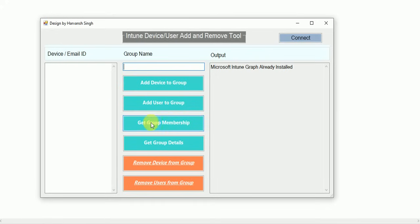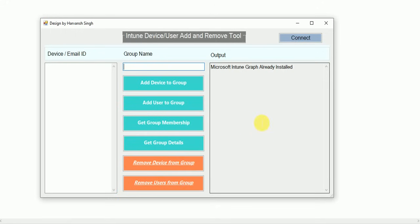You can also get the group membership — get a device list or user list from the group showing what devices are available inside. Get group details like group name, group description, and membership count. If there is any dynamic query used, you will get the query detail as well. There is also a 'Remove Device from Group' feature.